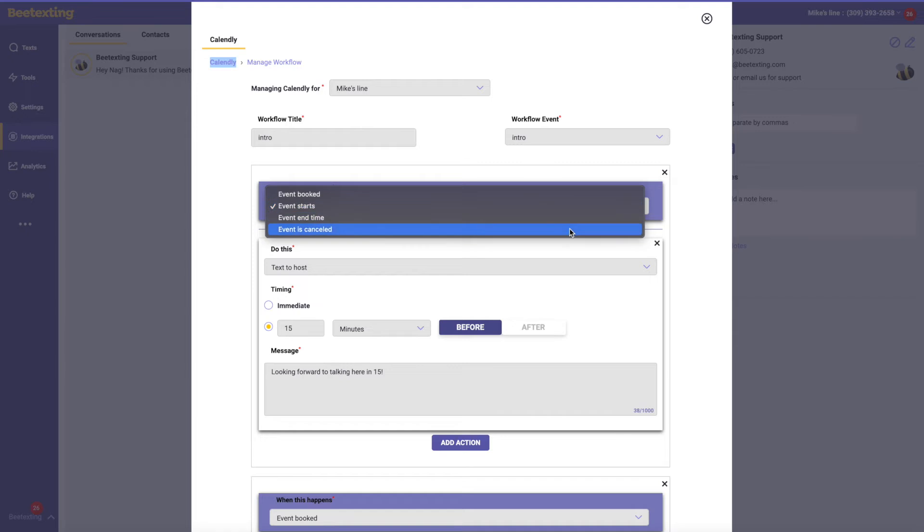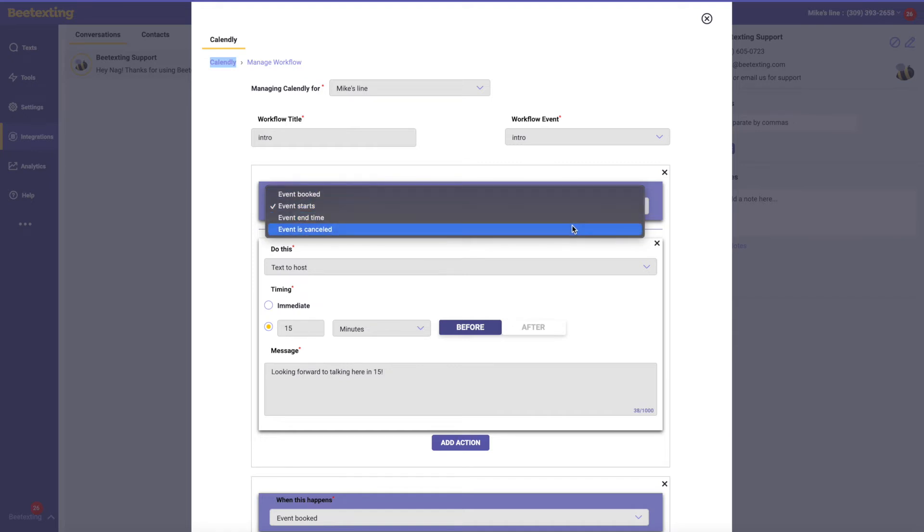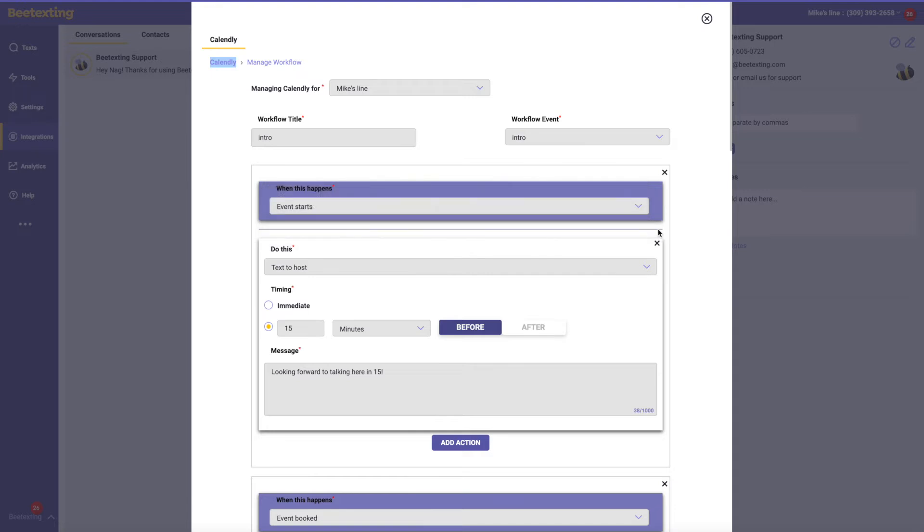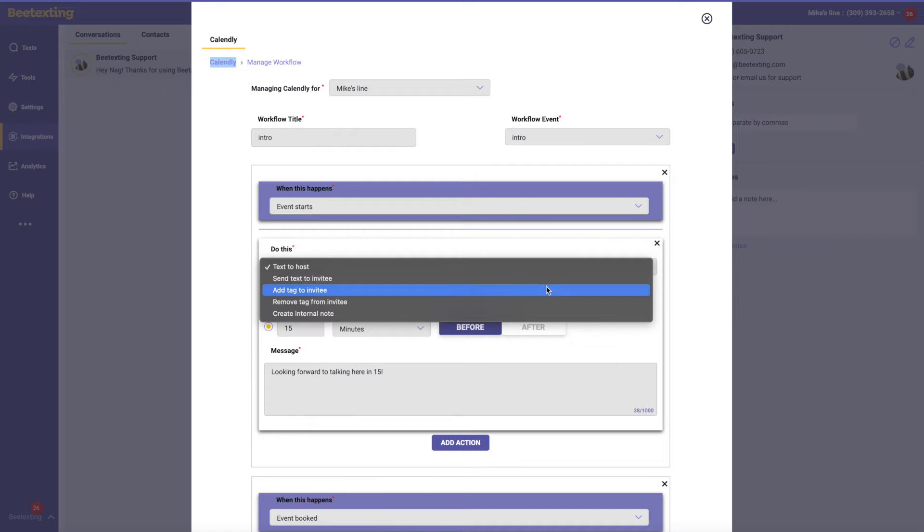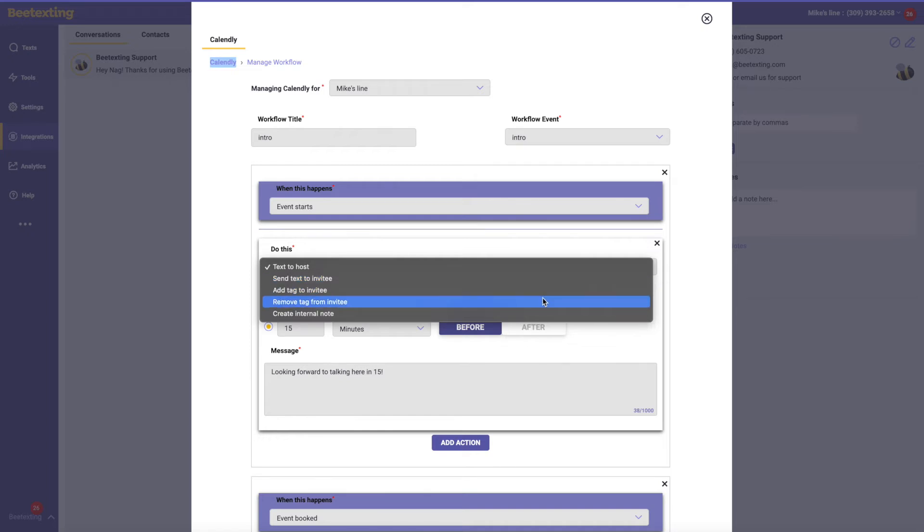So if any of these things happen—an event is booked, an event starts, event ends, or an event is canceled by the invitee, the person who books the event—then you can text to the host, text the invitee, add a tag to their contact. The contact will be automatically added in your address book as soon as someone books with you. This is really nice. And if you add a tag, it's a great way to automatically segment these contacts.